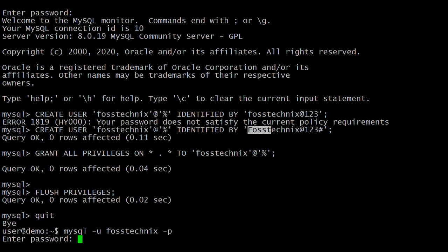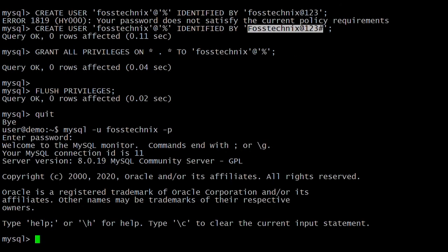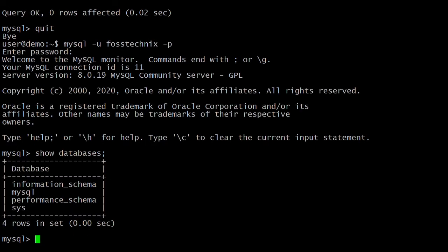And the password we have set. We have successfully logged in as the other user. Let's see the databases — the command is SHOW DATABASES. You can see the list of databases.